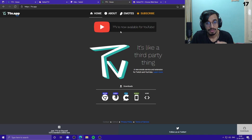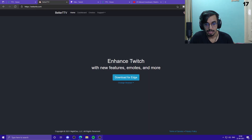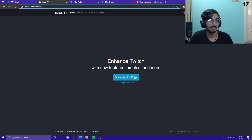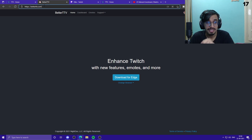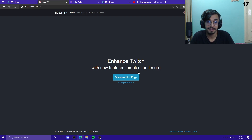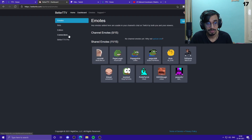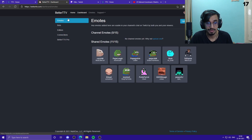For the BetterTTV app, go to betterttv.com — the link will be in the description. You can download it for your browser from the extension store if you haven't already. Then just go to the dashboard, connect your YouTube account, and that's all you have to do.